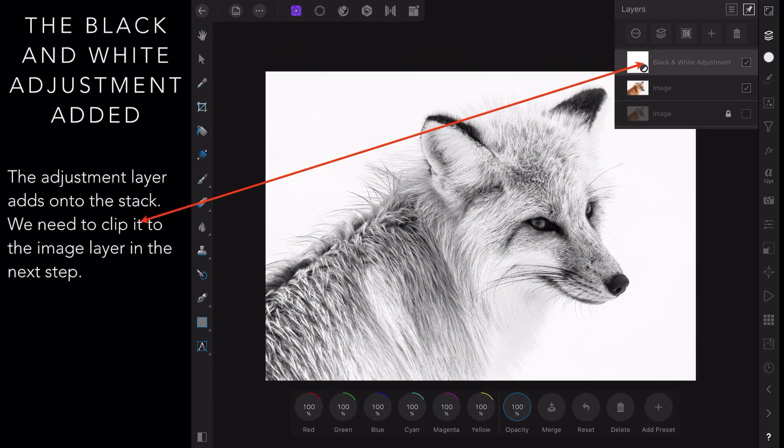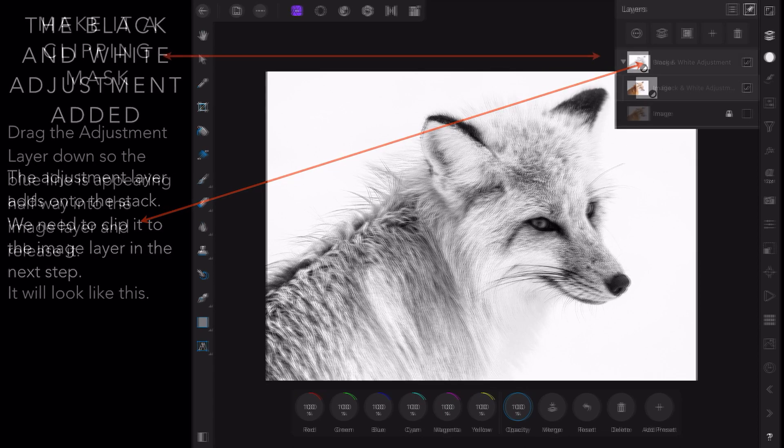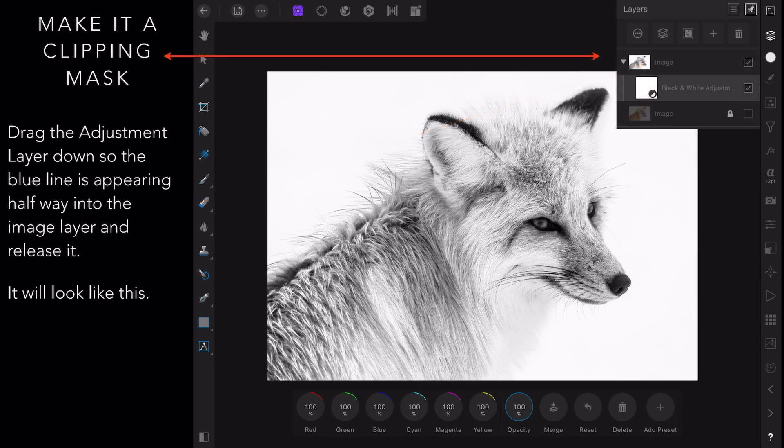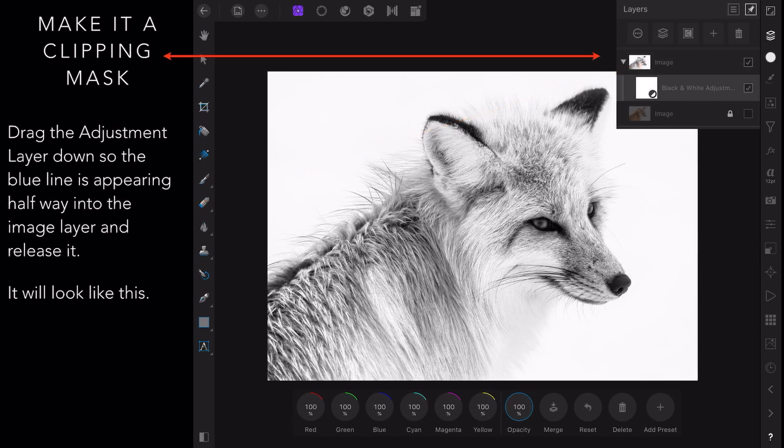The adjustment layer adds onto the stack. We need to clip it to the image layer in the next step. You can see it's sitting above the image layer there. So what we do with that is drag the adjustment layer down so the blue line is appearing halfway into the image layer, which is a good place to put it, and release it. That way you can be sure it will drop underneath the image layer and slightly to the right, not just become a lower down layer where it won't work. It will look like this.